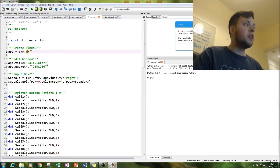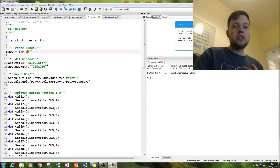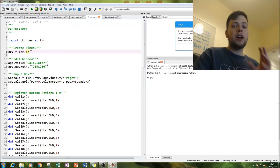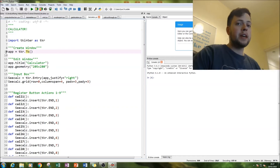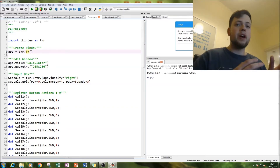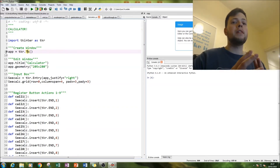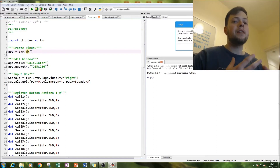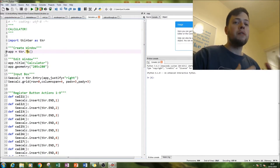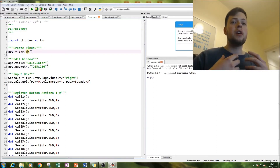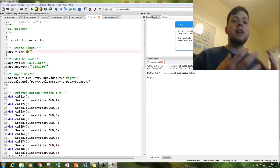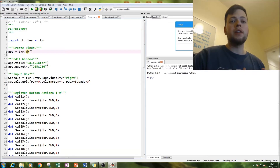Also in some examples you might see everything within a class, because that's best practice when using the tkinter module. But I'm doing something different here — it's probably a bit easier because you may not have come across classes or may not be as familiar with using them.